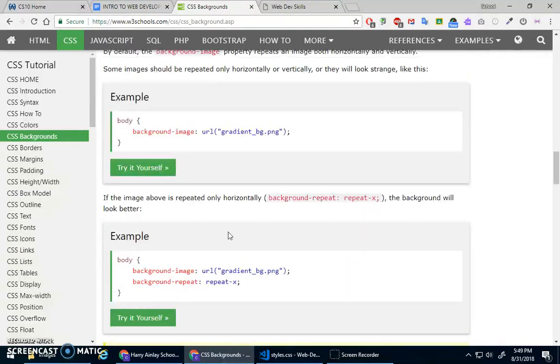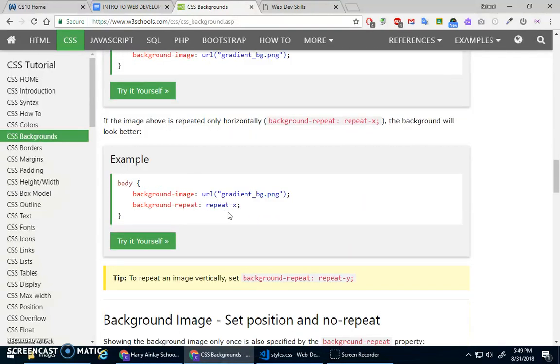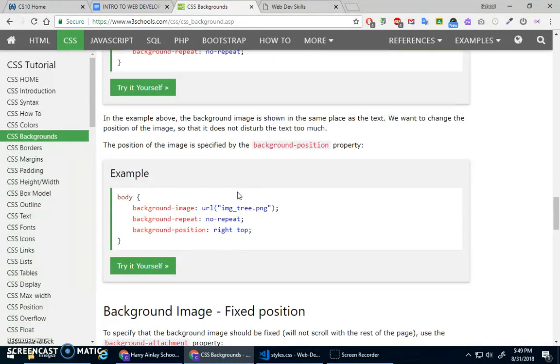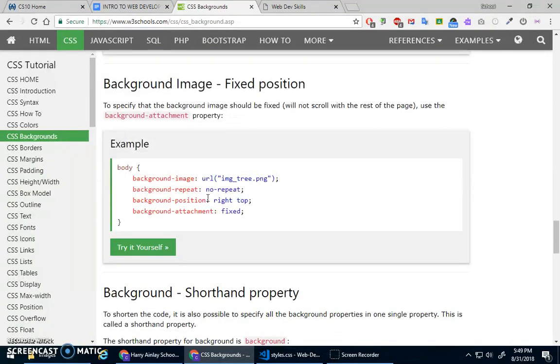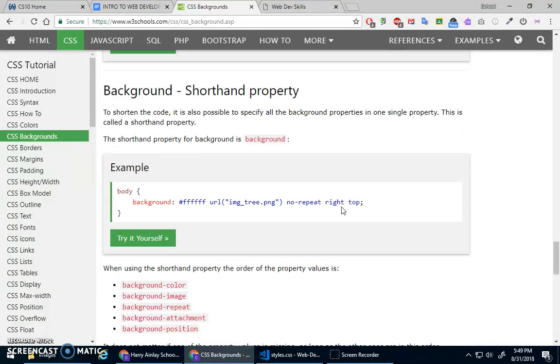You can repeat things. So there's the background repeat or no repeat if you don't want it to. You can position things, you can make it fixed. And then again, there's a shorthand property where you can give it a color or an image, no repeat, position, stuff like that.